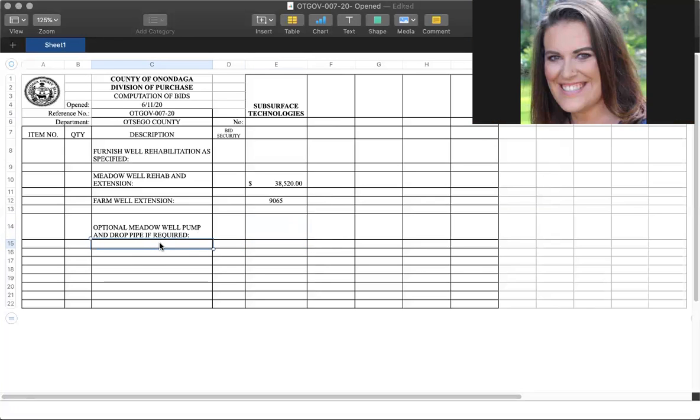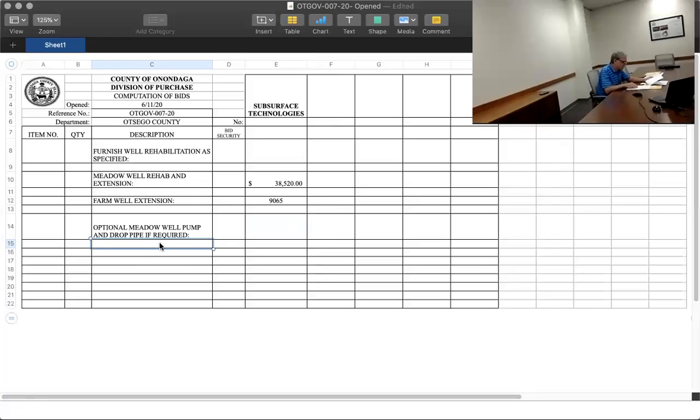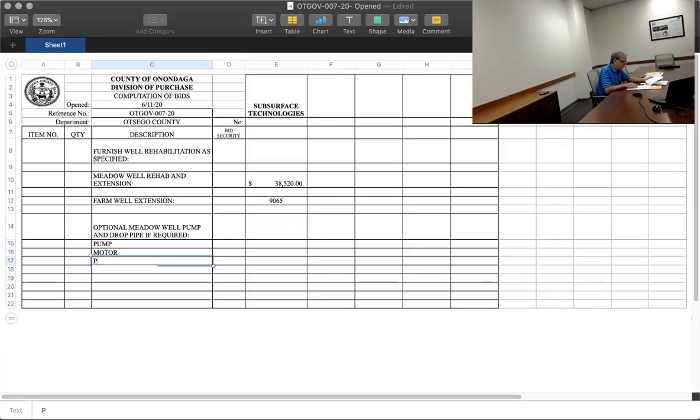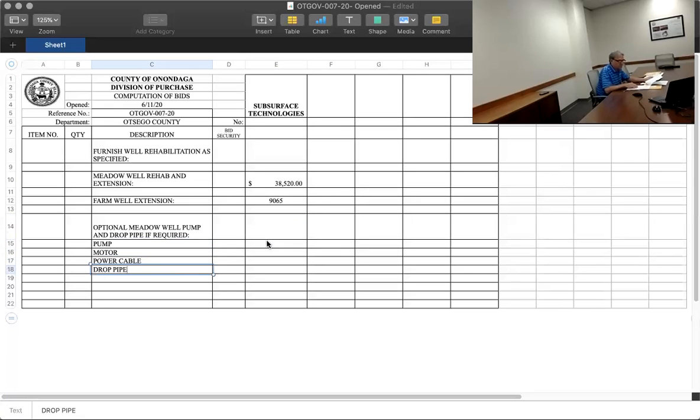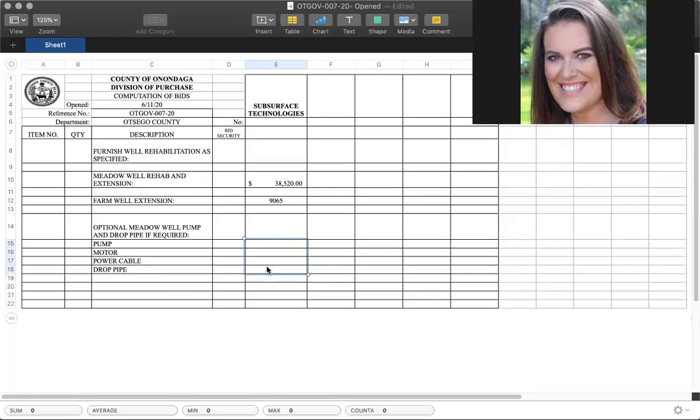One is a pump. Second item is a motor. Power cable. And the last item would be a drop pipe, P-I-P-E. Hold on.